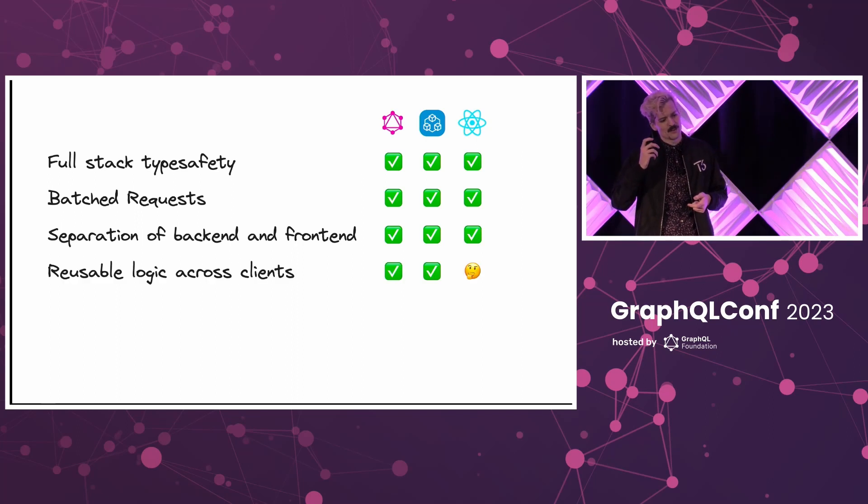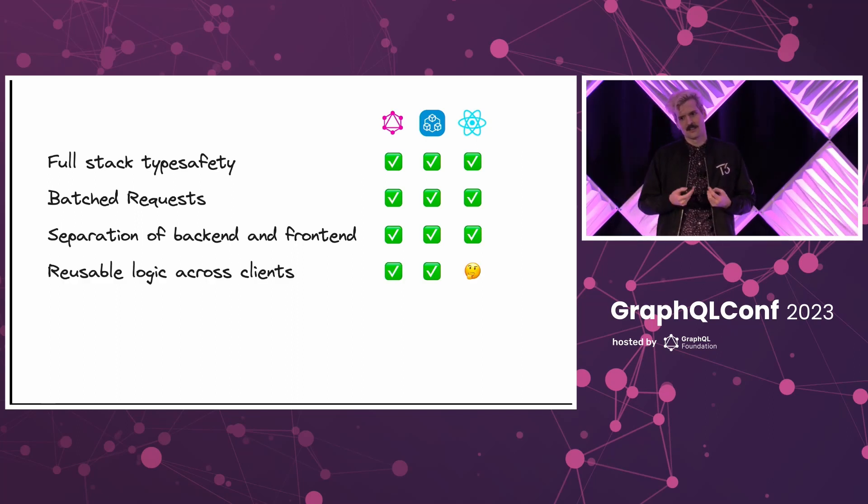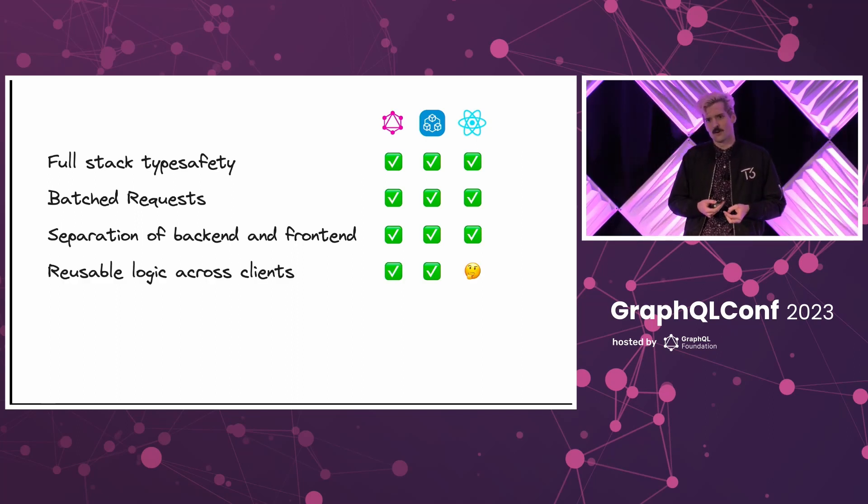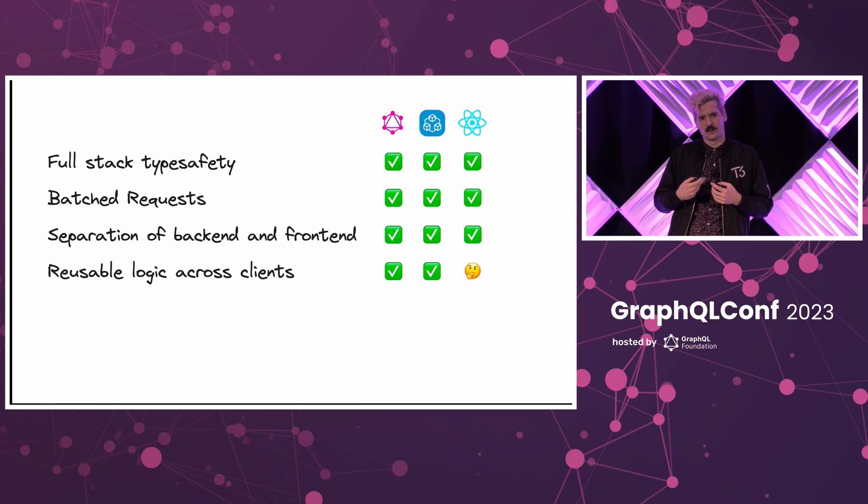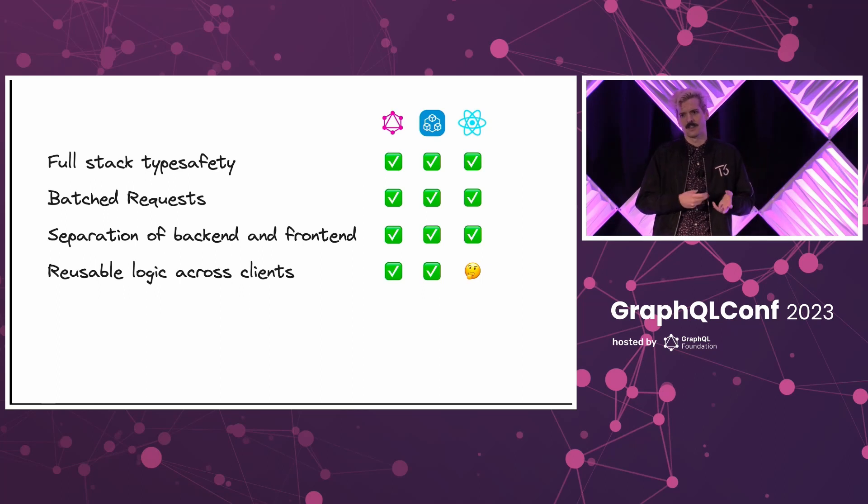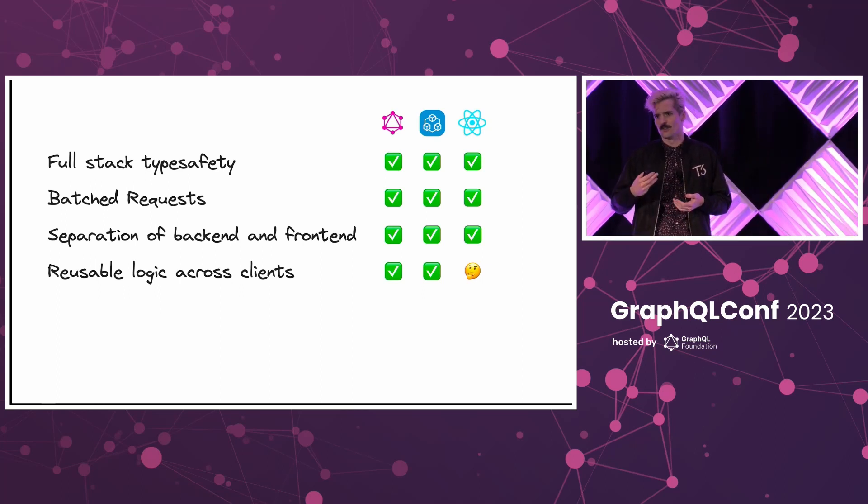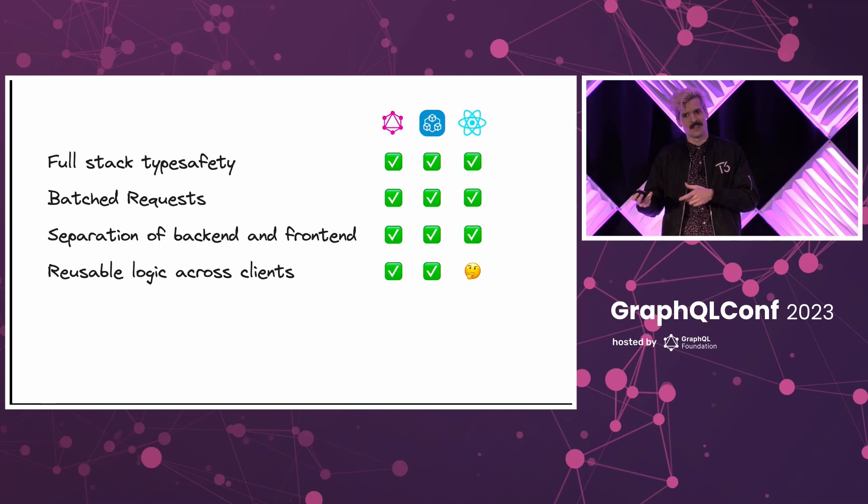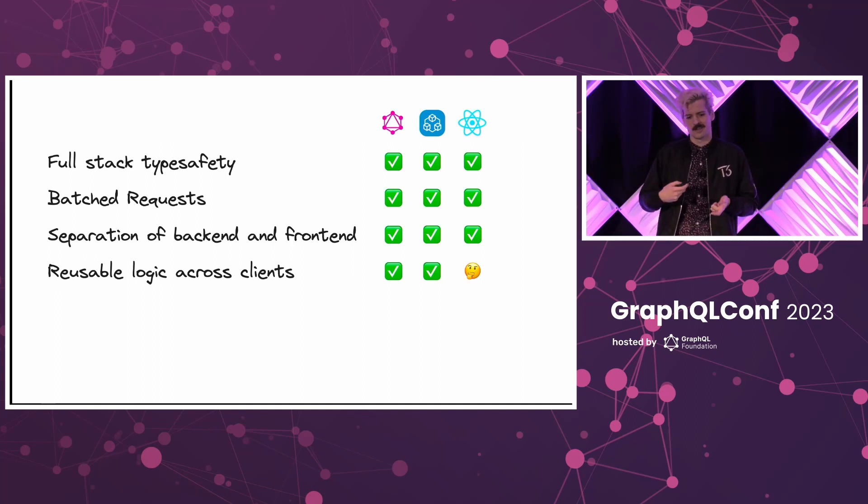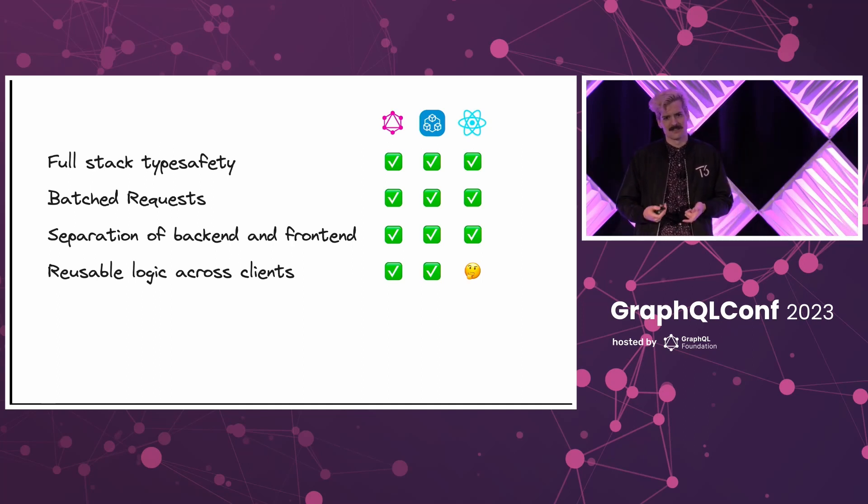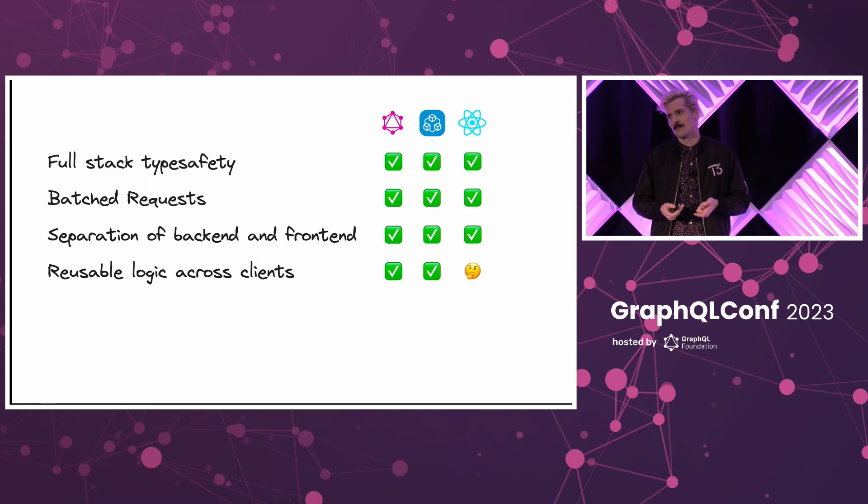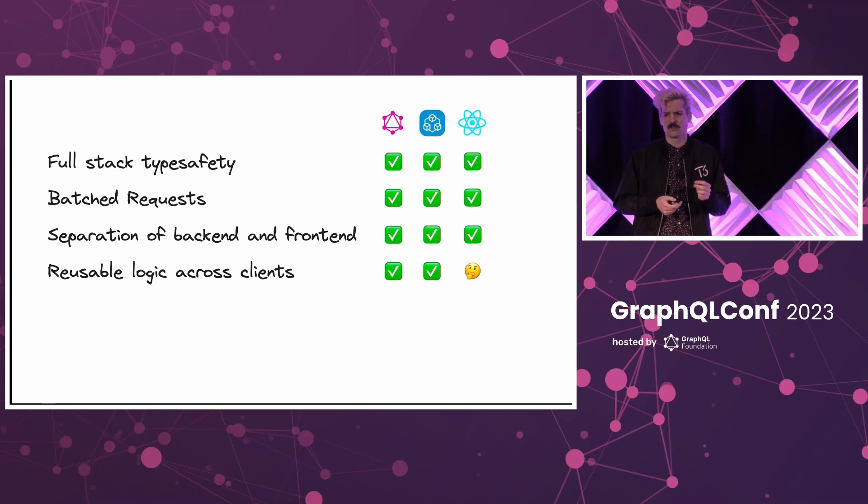What about the reusable logic across clients? This is an important one. If you're working on a web app and suddenly you need a mobile app to address a different market, it's super important to have a way to get the data you need there. And if you're using something like server components, it gets a little complex.